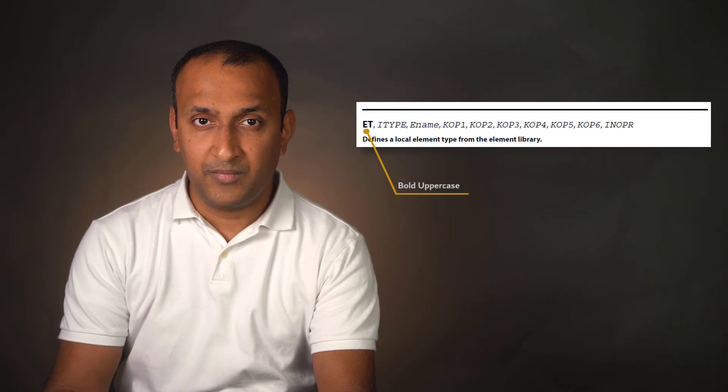All commands are case insensitive. However, in this course, we'll follow a standard that's consistent with the help documentation. Revisiting the command ET, this is how it's indicated in the documentation. The command names are indicated in bold uppercase.